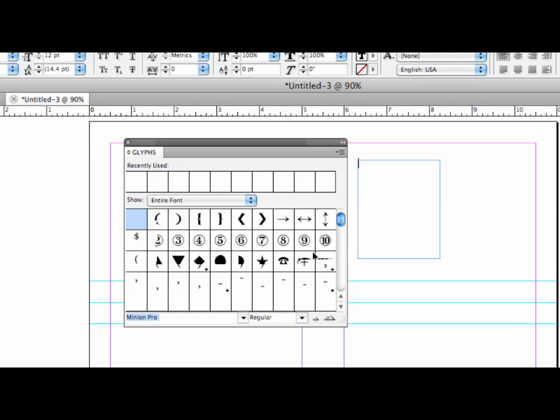Now if you're familiar with Zap Dingbats, you know that it's symbols. And here's what I'm looking for, the heart. So here's the great thing about the glyphs panel in InDesign. I have my cursor in a text frame. All I need to do when I'm in the glyphs panel is double-click the character, and it will put it on my page.